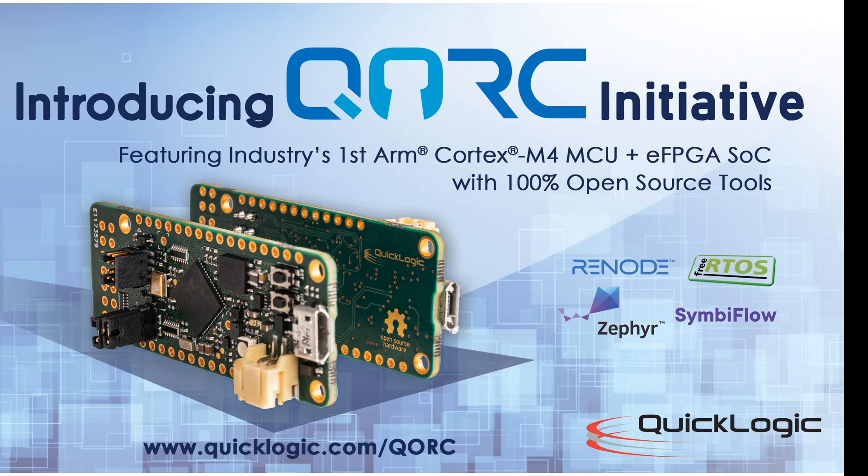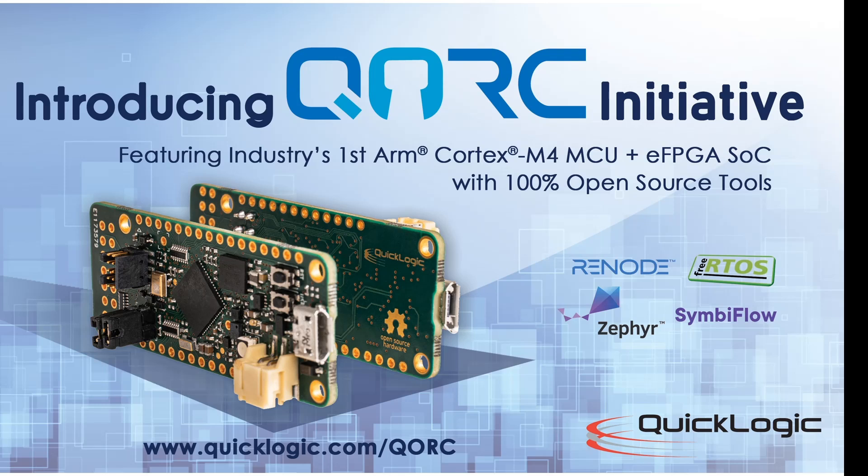Welcome to this video on a method of programming the QuickLogic QuickFeather board. QuickLogic's Quark is the first ARM Cortex M4 MCU and EFPGA SoC with 100% open source tooling for both hardware and software.